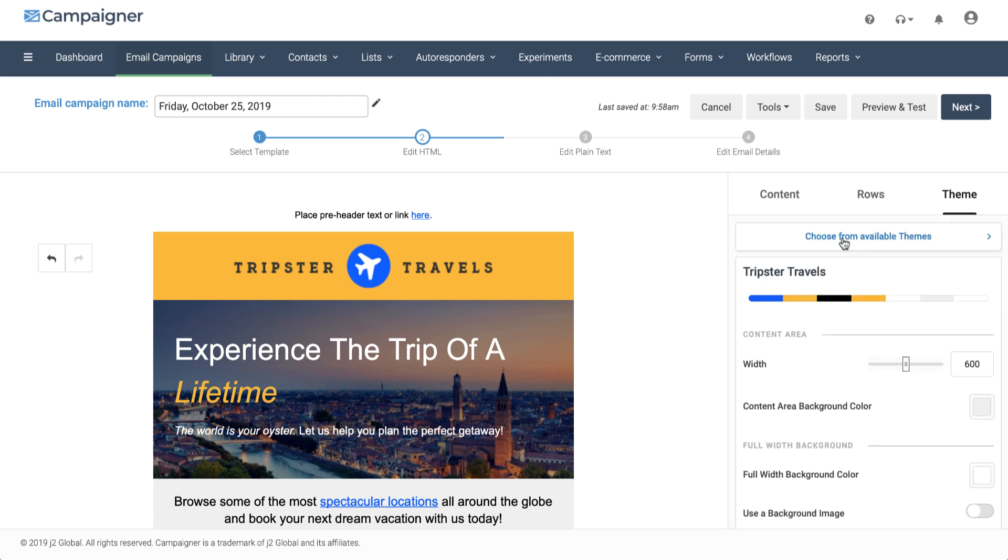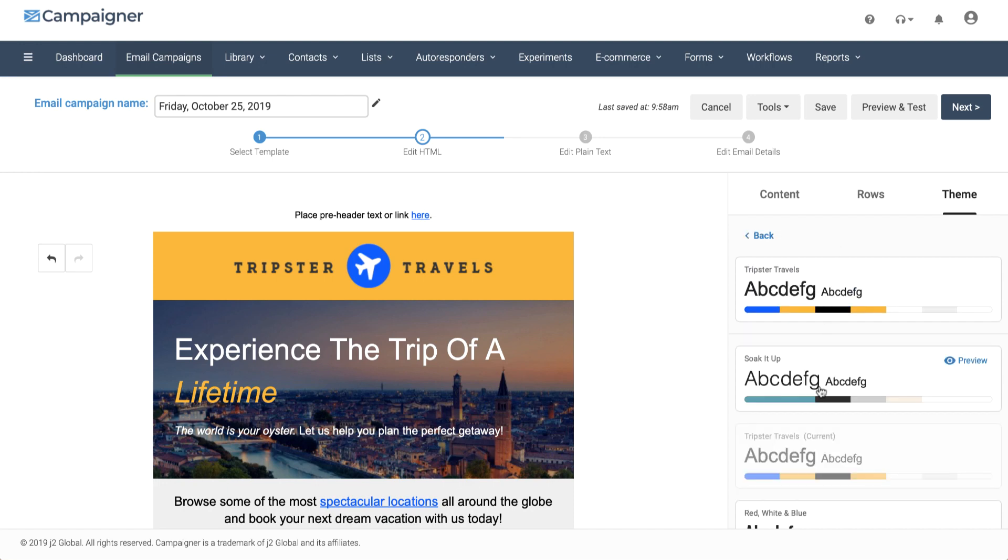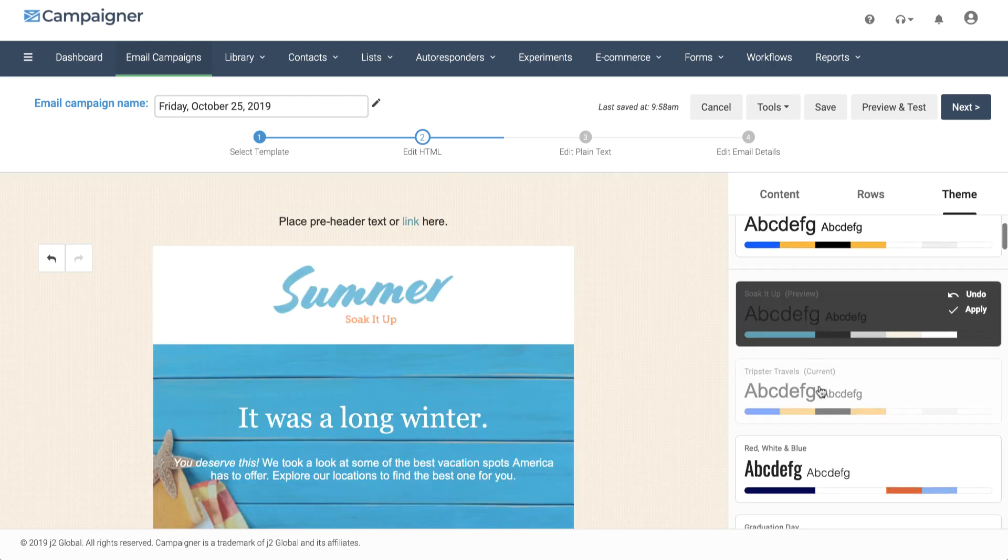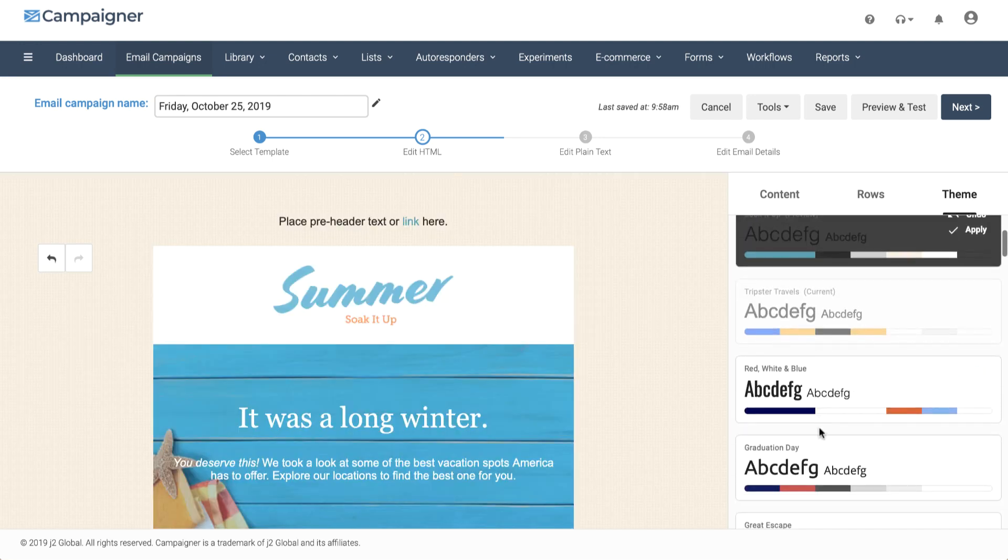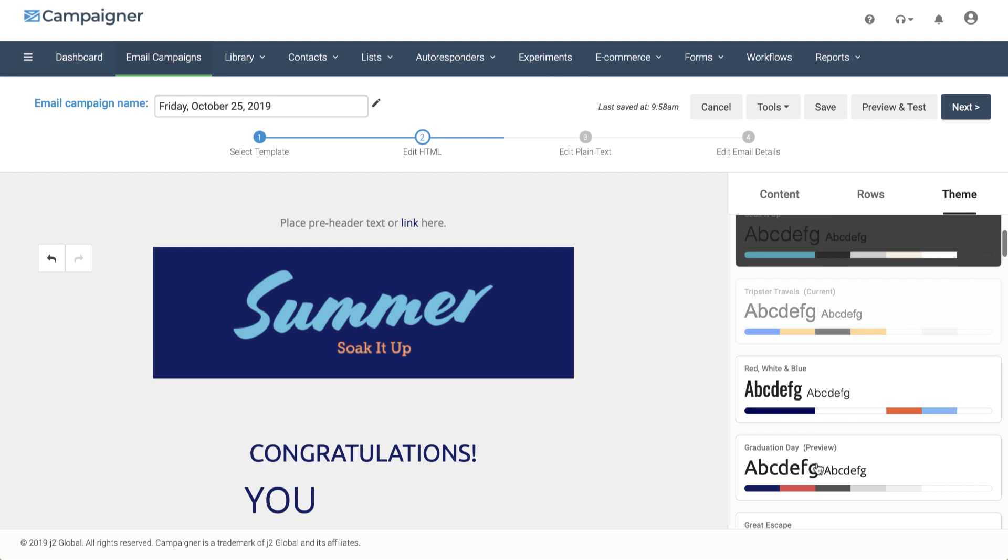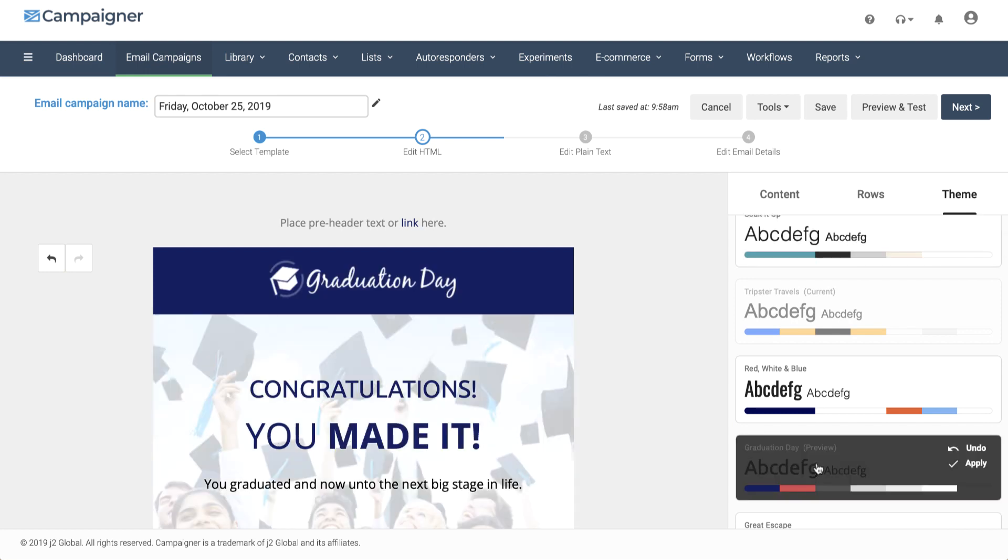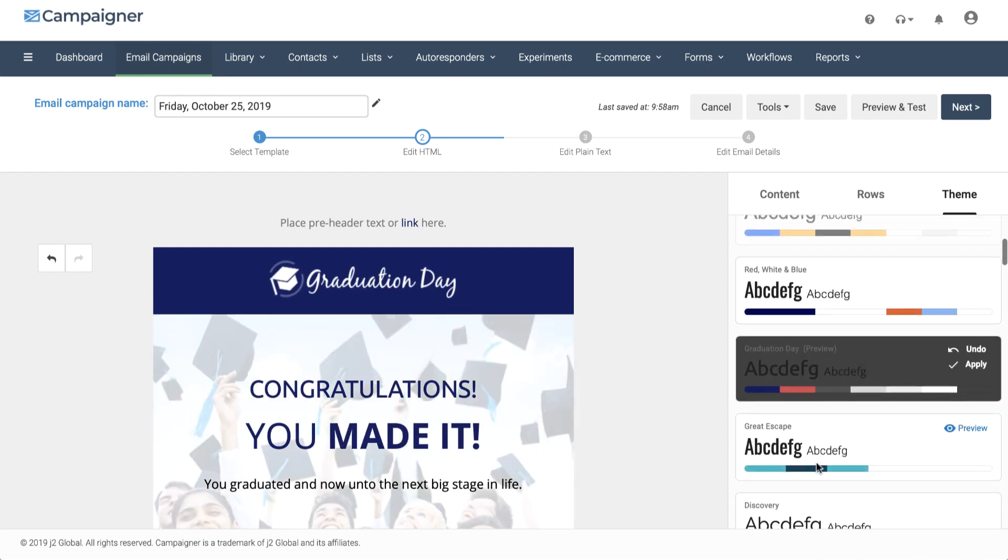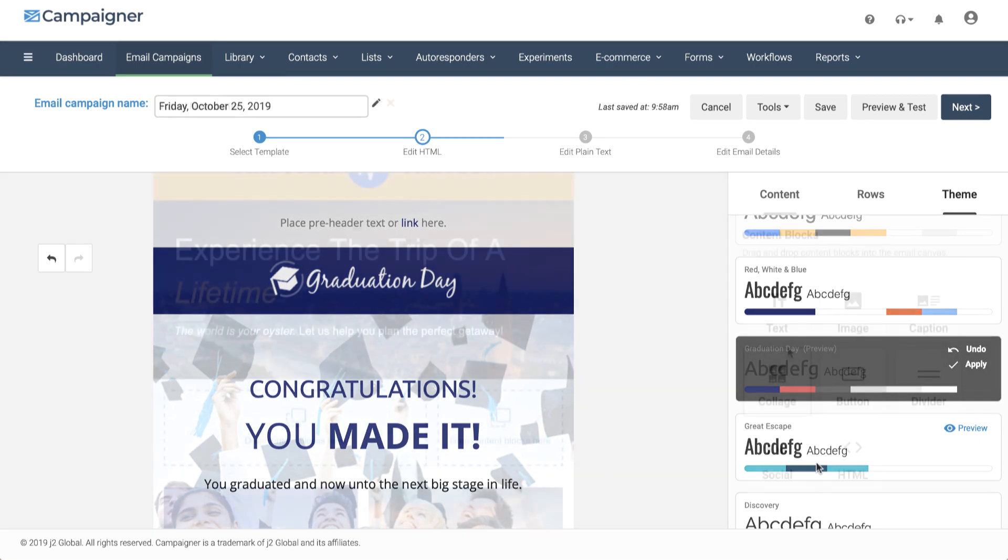You can also change the theme from within the email. Maybe we want to change the look and feel. What is really cool, your content actually stays the same. Any content that you add remains in place.